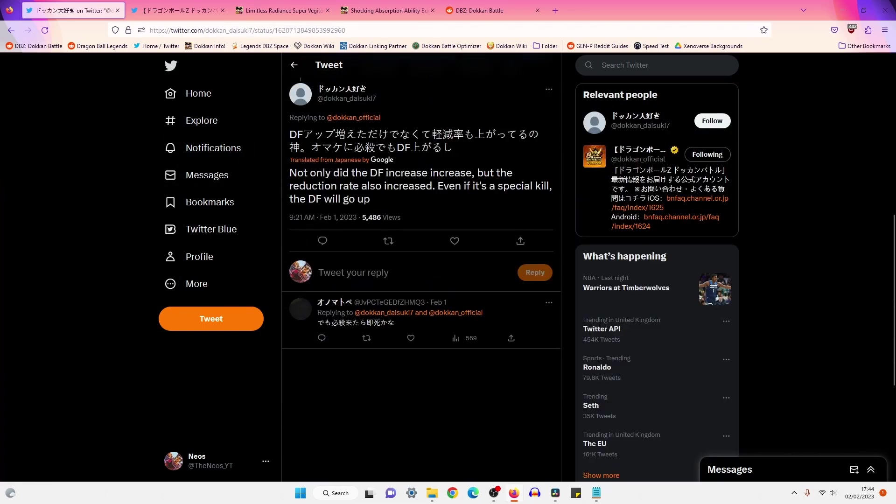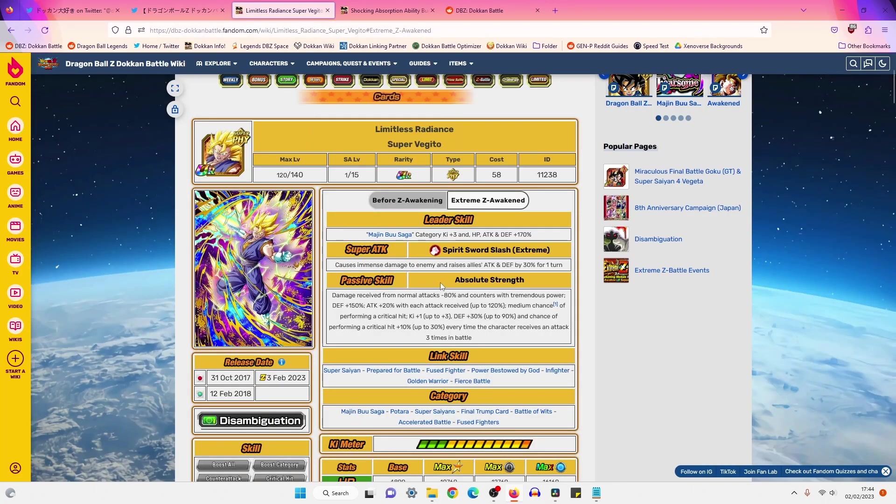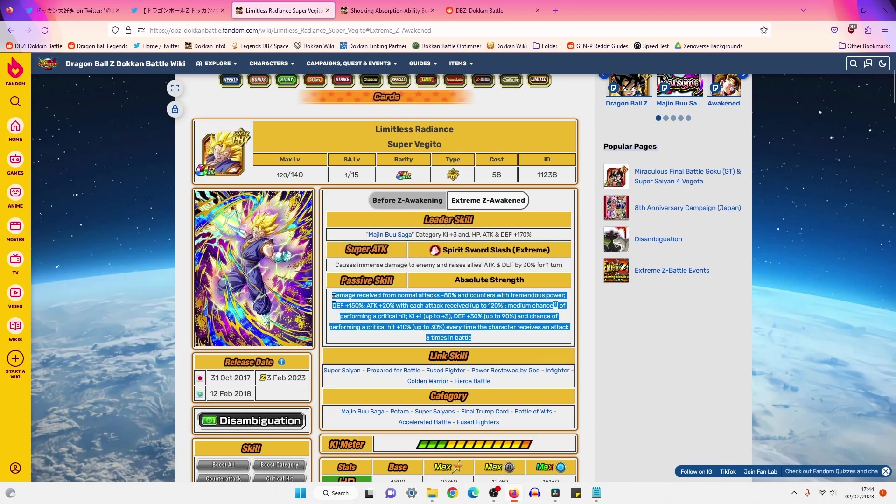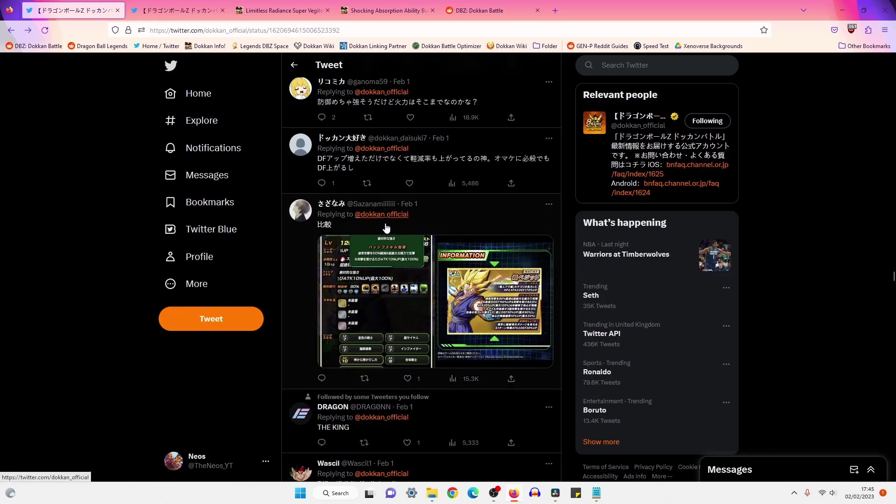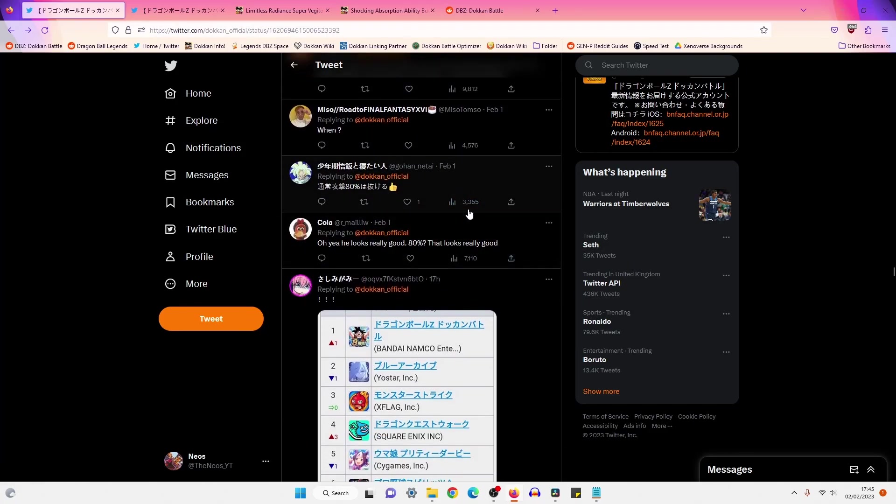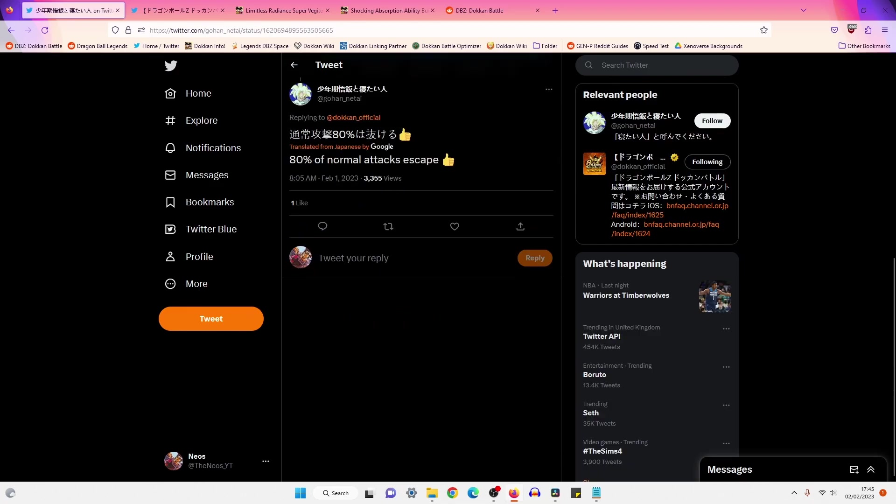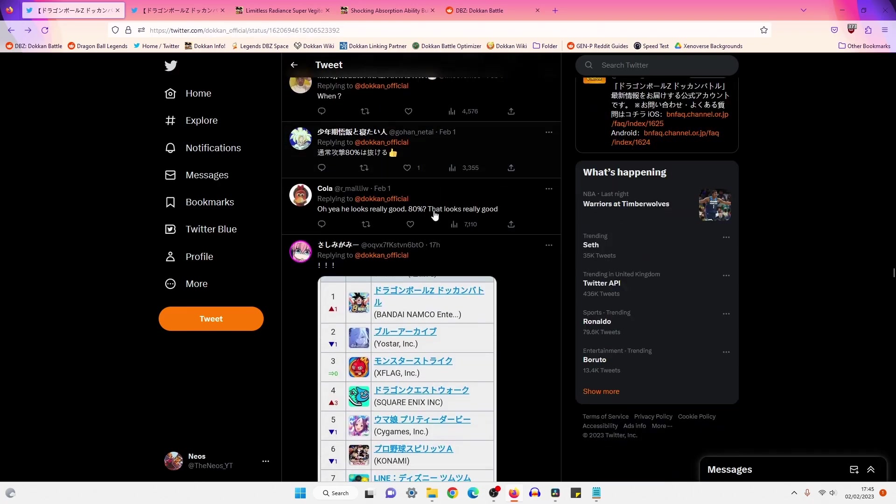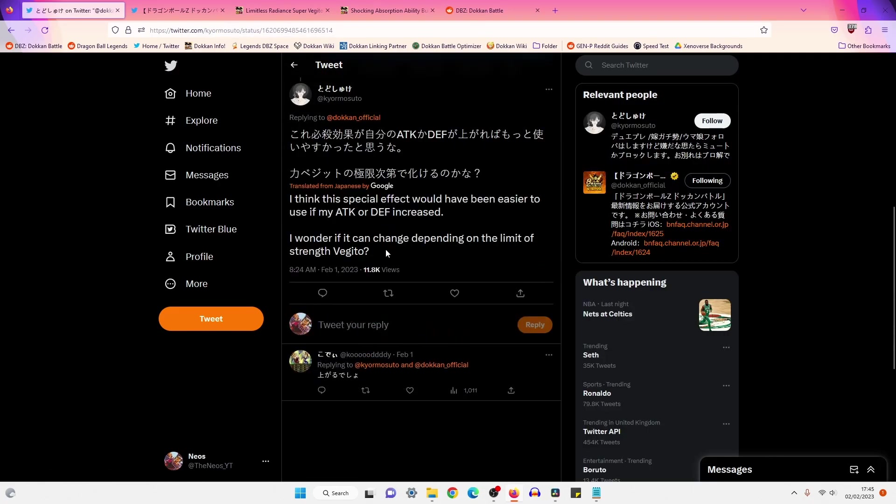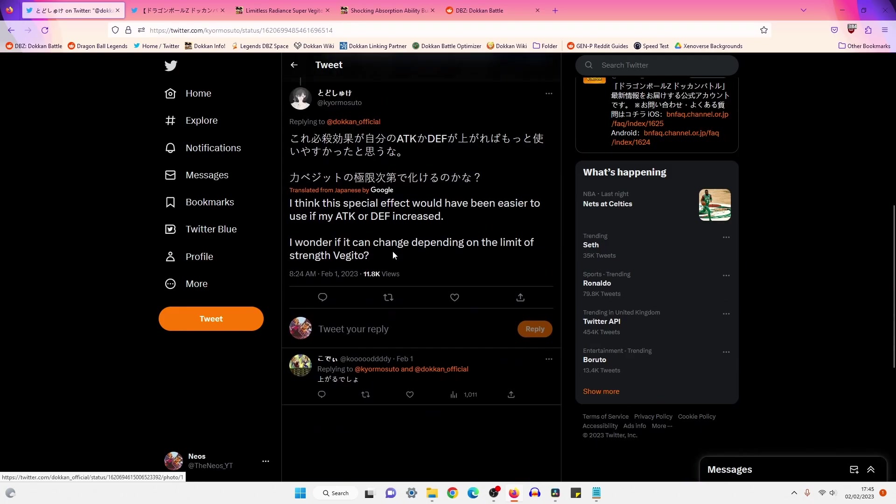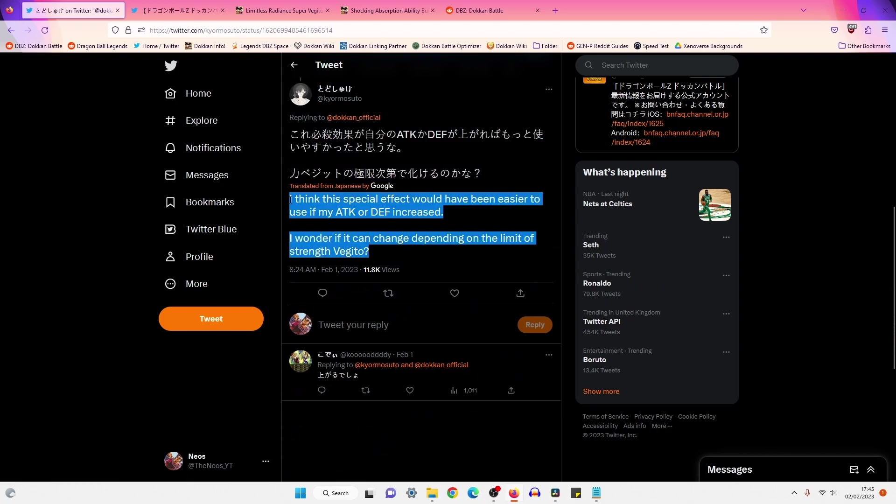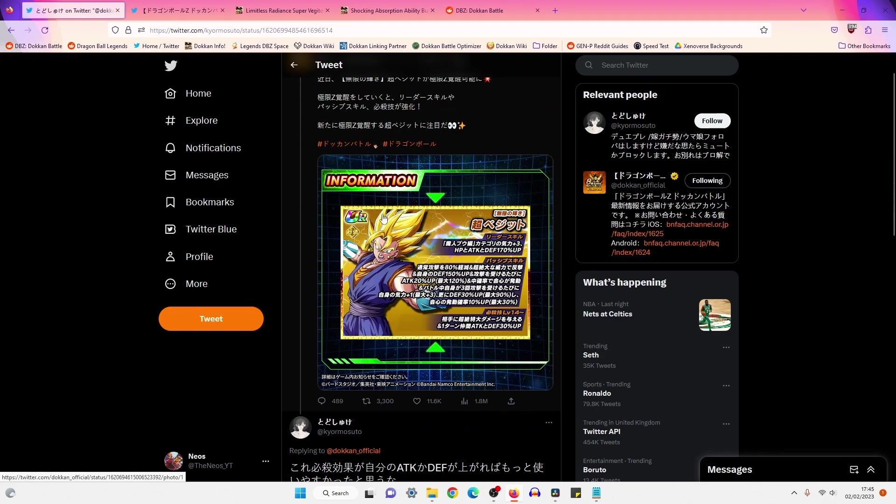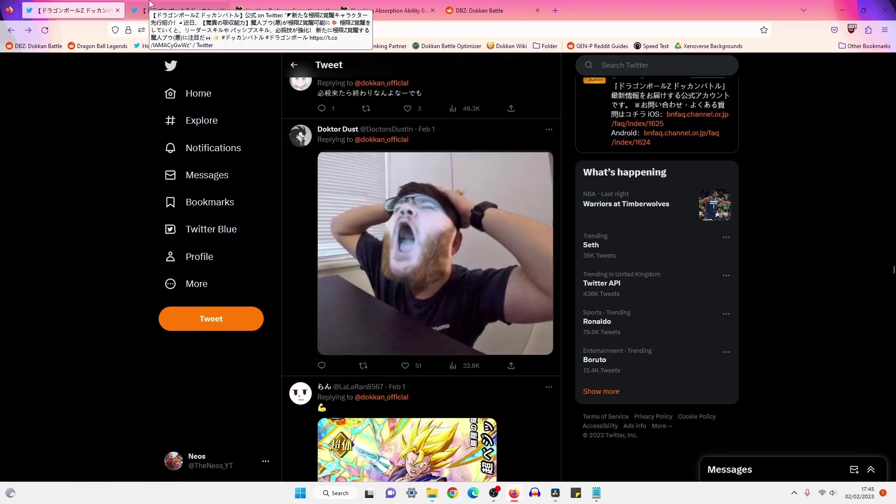Next comment: Not only did the defense increase, but the reduction rate also increased. If it's a special skill, the defense will go up. I can't understand if this is a sarcastic comment or not. I don't know. A lot of English comments showing up. The reason why I'm probably seeing these English comments is because my account is based in English. Next: 80% of normal attacks escape. It's another one saying, yeah, it was fine with normals. I think the special effect would have been easier to use if my attack or defense increased. I wonder if it can change depending on the limit of strength Vegito. So another user thinking that if STR Vegito gets an EZA, then this guy will be a bit easier to use, a bit more manageable, which is interesting, and that is a correct point.